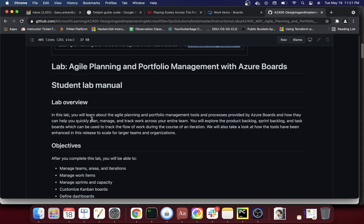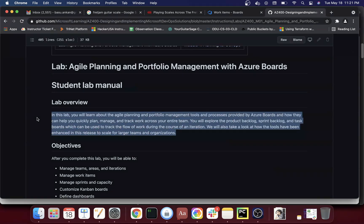Just like any other labs, you have a lab overview. In this lab you're going to learn about the agile planning and portfolio management tools and processes provided by Azure Boards and how they can help you quickly plan, manage, and track work across your entire team. You will explore the product backlog, sprint backlog, and task boards, which can be used to track the flow of work during the course of an iteration.